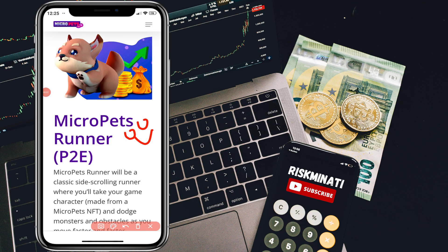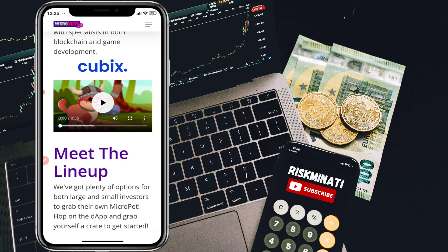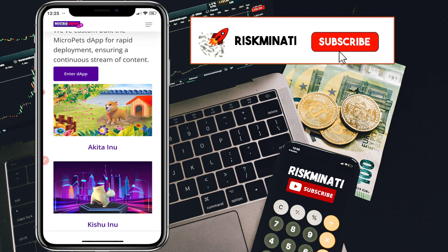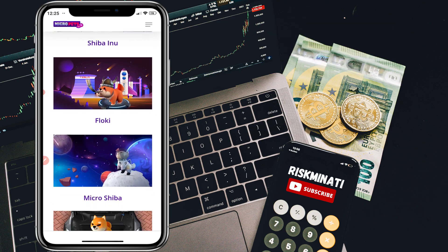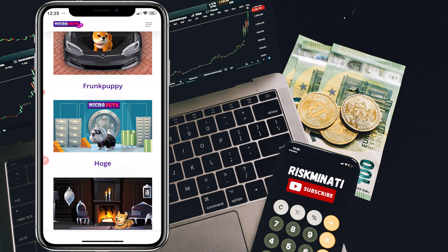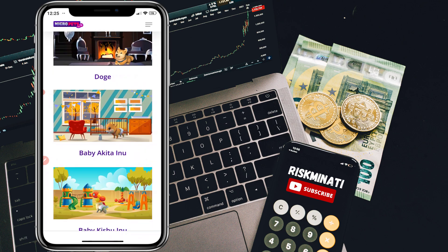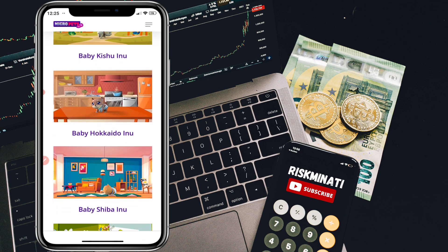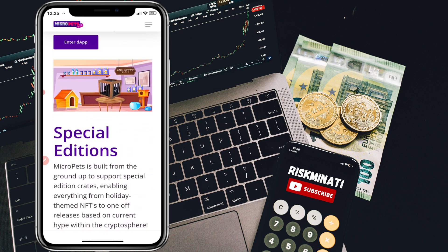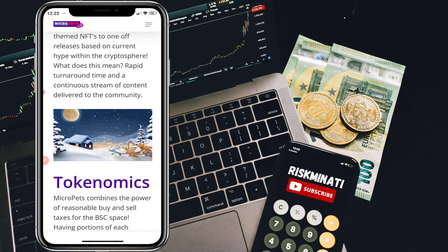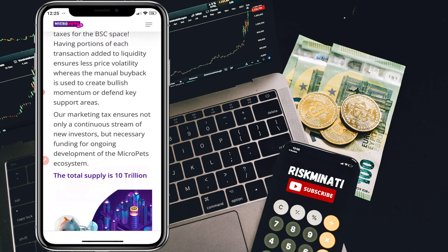Hi everyone, welcome back to my new video. In this video I'm going to tell you how you can buy MicroPets token very quickly and easily by following simple steps. If you are new to my channel, please subscribe, and if you found this video helpful, please smash the like button. I want to mention that I am not a financial advisor — this video is just for tutorial purposes only. Please make sure to do your own research first. Without wasting your time, let's jump into the video.